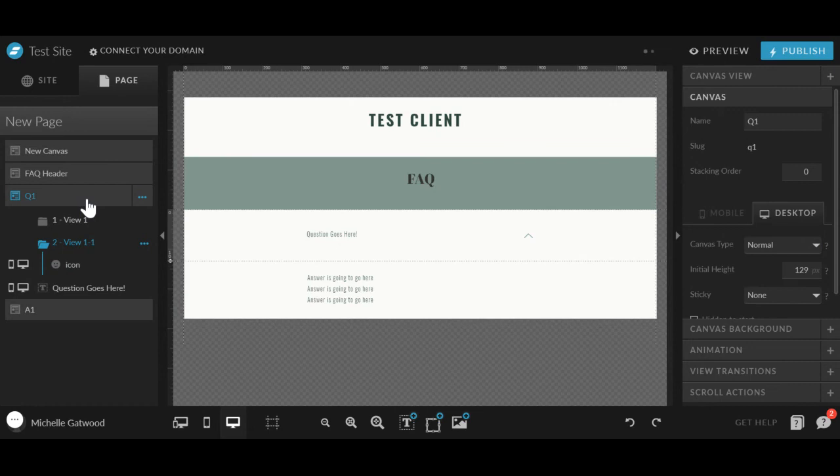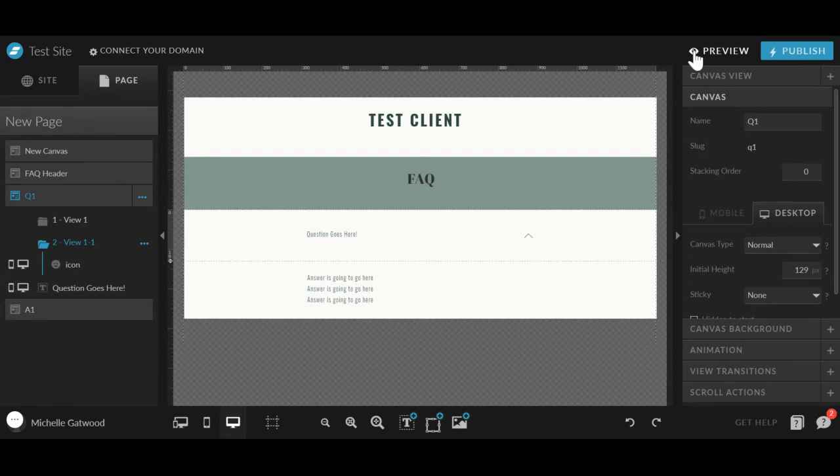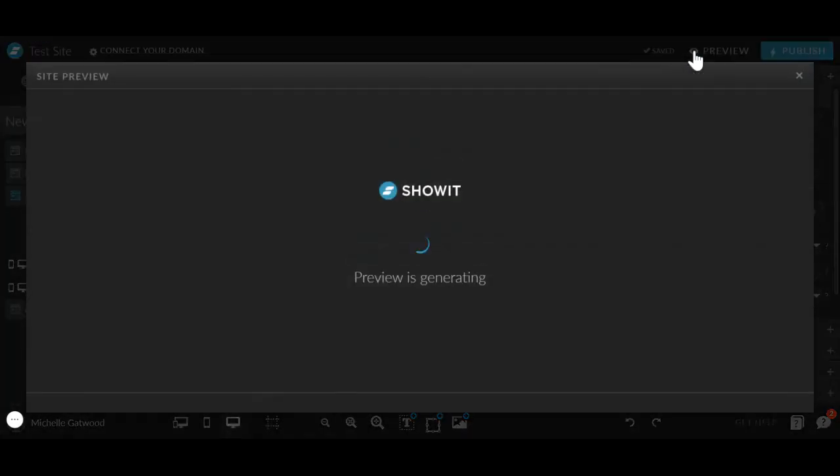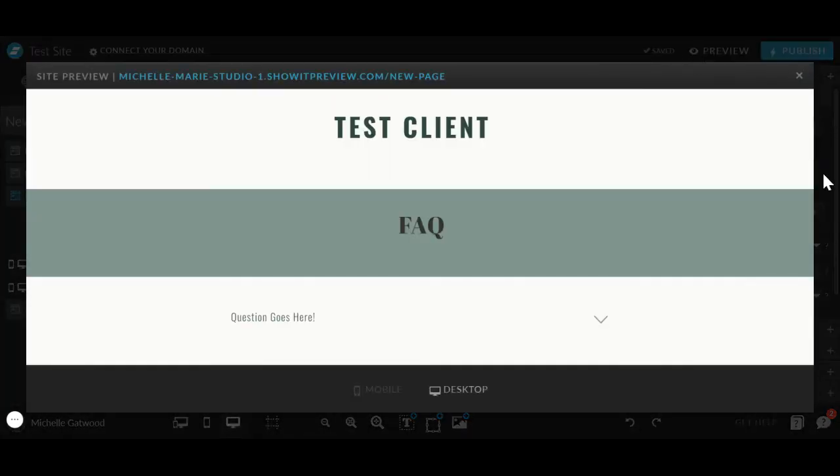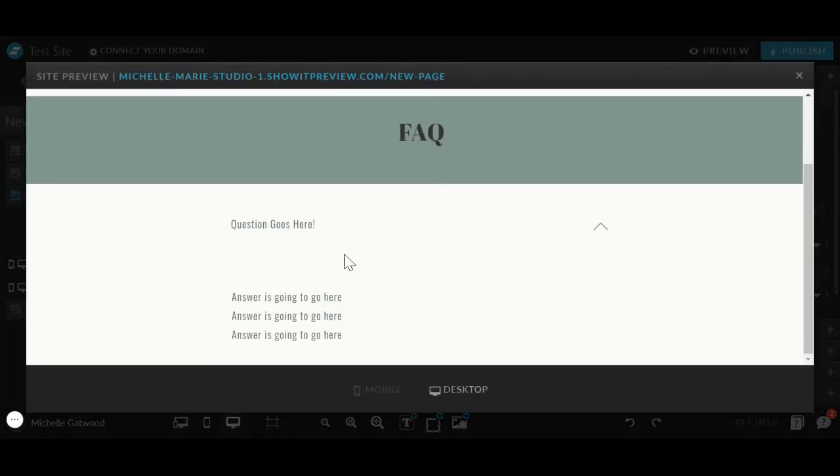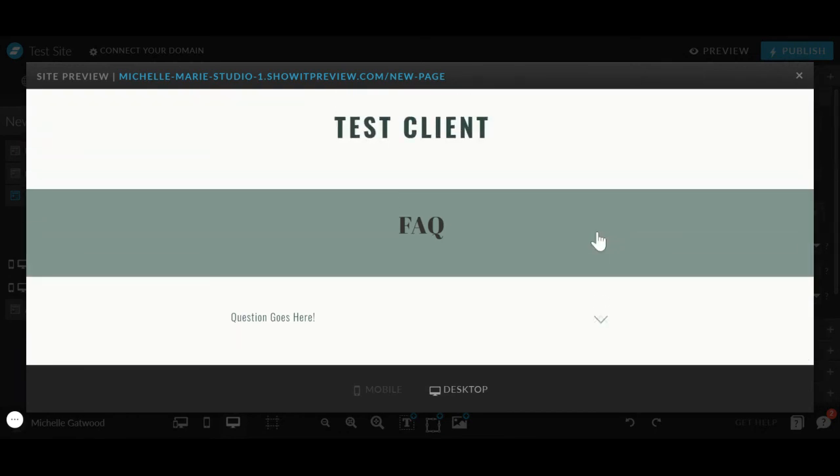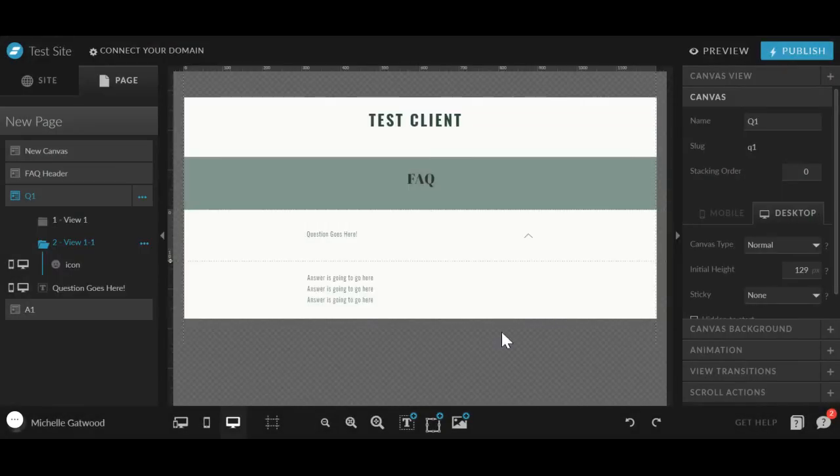So let me just show you that preview again. Once it's done saving. Okay, this is a correct preview. So when they click the arrow, this is going to open when they click the up arrow, it's going to go away.